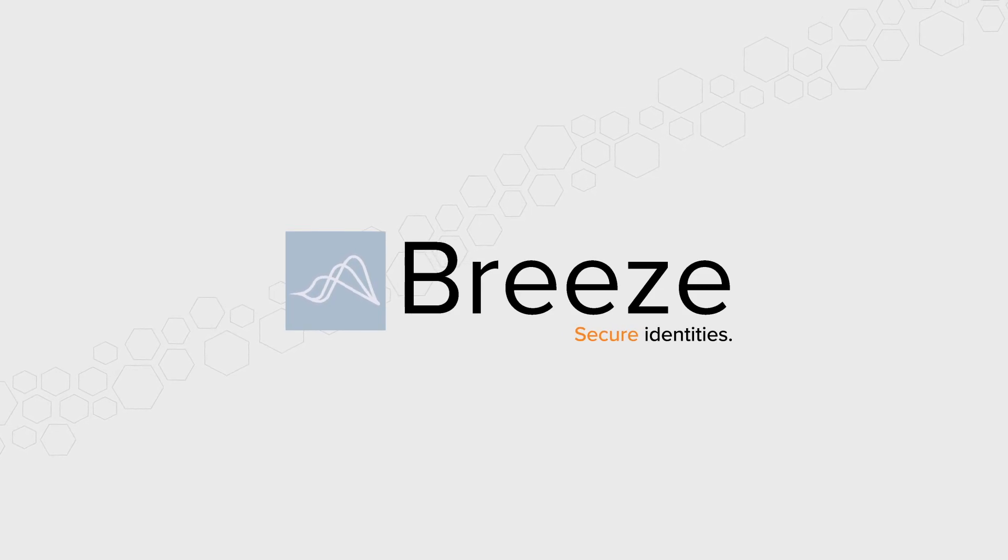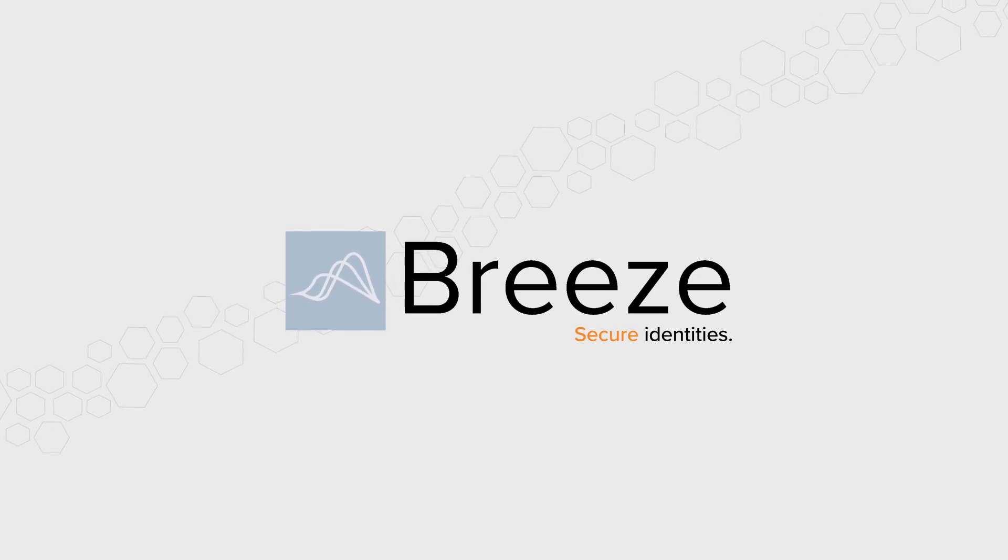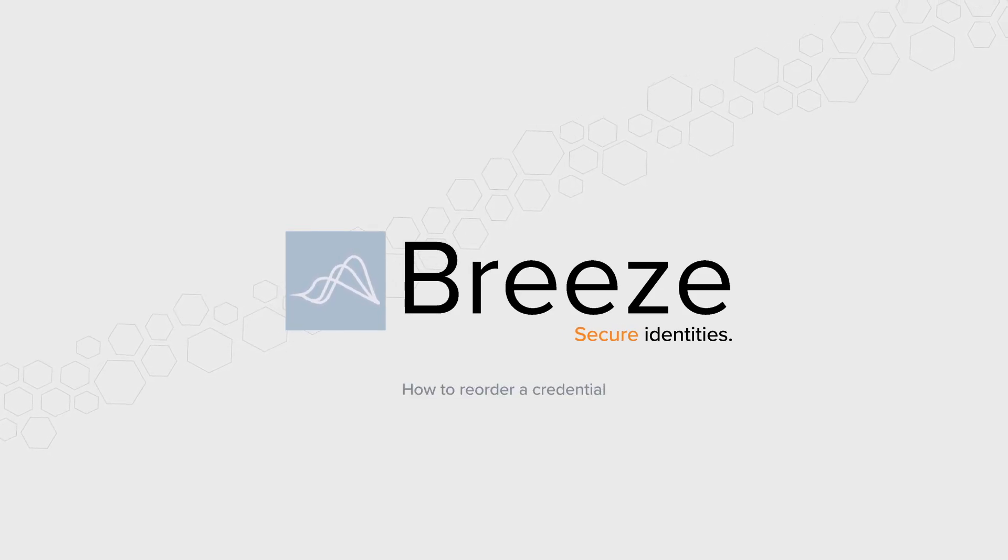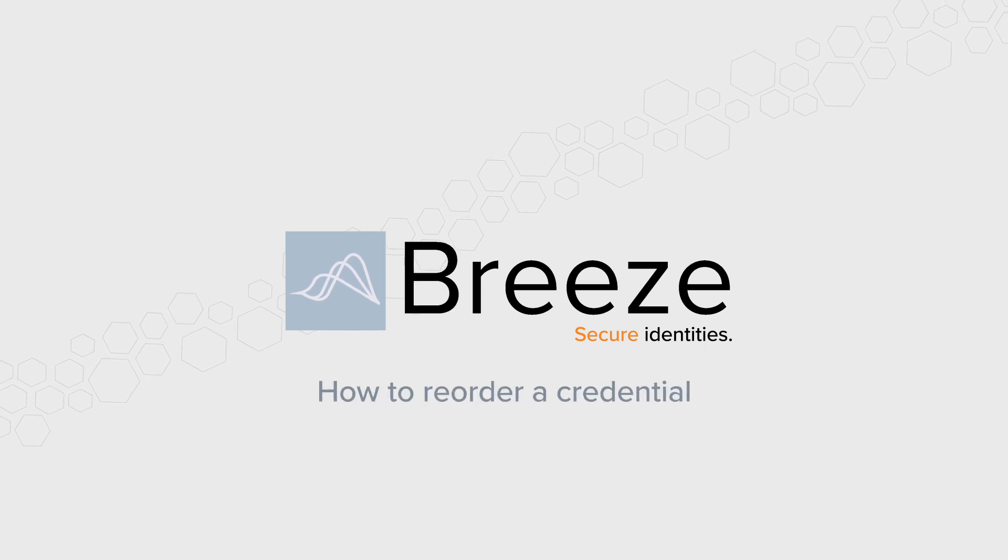Hi, and welcome to this tutorial on how to reorder a credential in the Breeze ID portal.